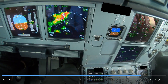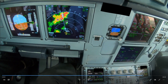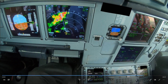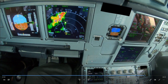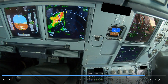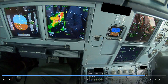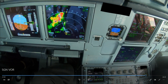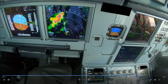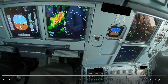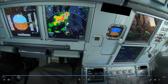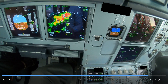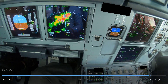Many VOR approaches are offset — not exactly aligned with the runway centerline. In this case the runway track is 070 and the approach track is 073, so we are pointing slightly to the right. Combined with wind also from the right, once flying manually you have to turn further right to intercept the extended runway centerline. As you approach the centerline, roll back a little early to avoid overshooting, and align the bird symbol with the track bug to stay centered.